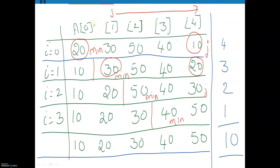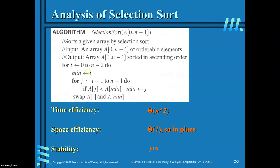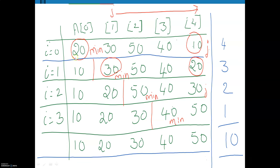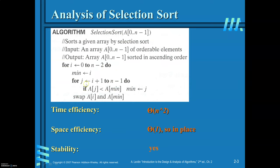To trace this algorithm, consider this example: there are five elements, n equals 5. a[0] = 20, a[1] = 30, a[2] = 50, a[3] = 40, and a[4] = 10. As per the algorithm, set minimum equal to i, so minimum equals 0, meaning a[0] is 20. Now this element is to be compared with all remaining elements of the array. For that, the inner loop runs from i plus 1 to n minus 1.